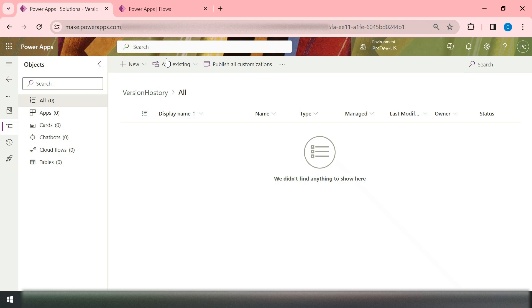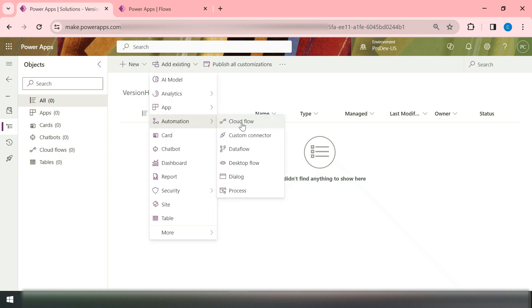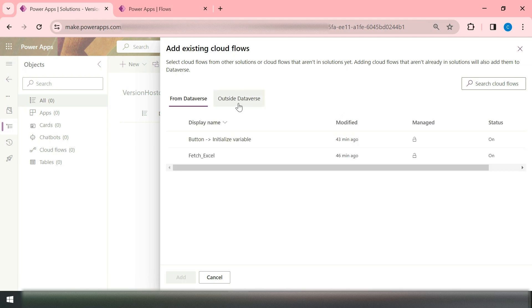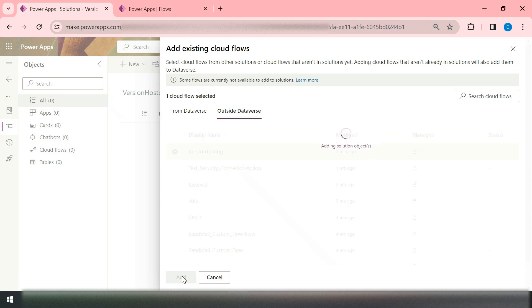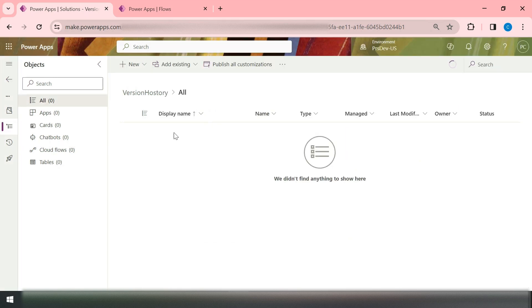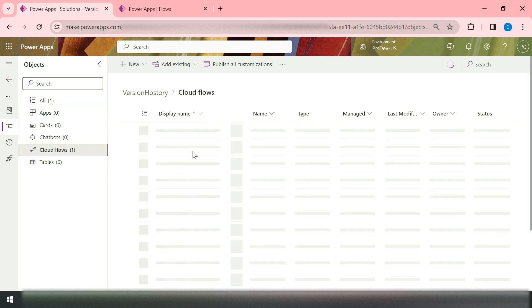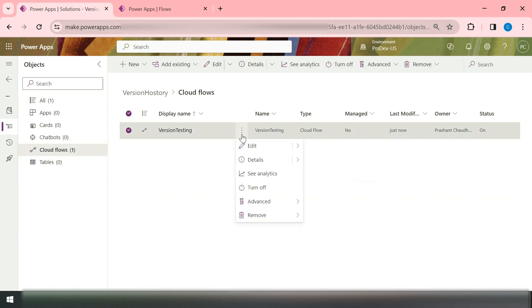When editing a flow outside of a solution, you only have the options for name, undo, redo, save, and flow checker at the top. But the moment you add this flow into your solution — as a Cloud Flow, with the flow name 'Version Testing' — and then try to edit this flow from inside the solution, you can see additional options appear in the top navigation.